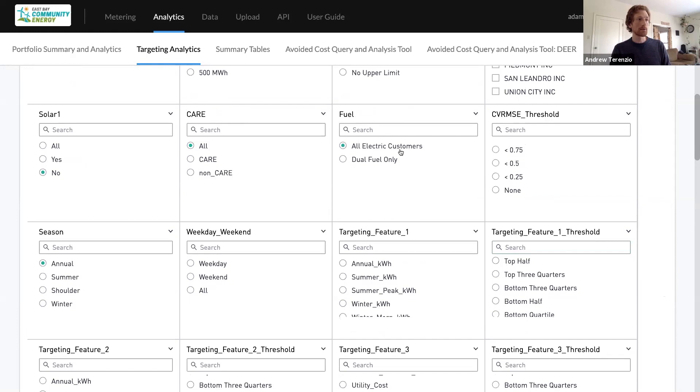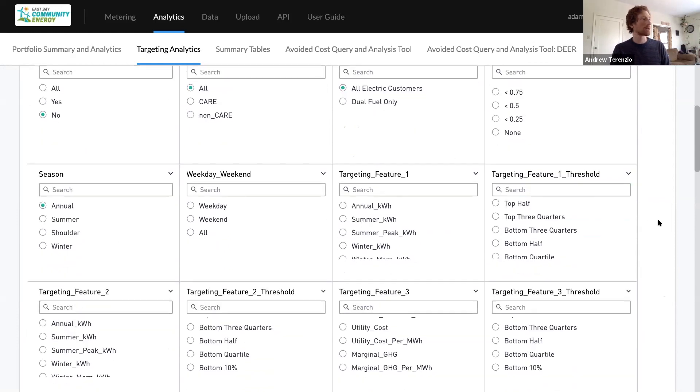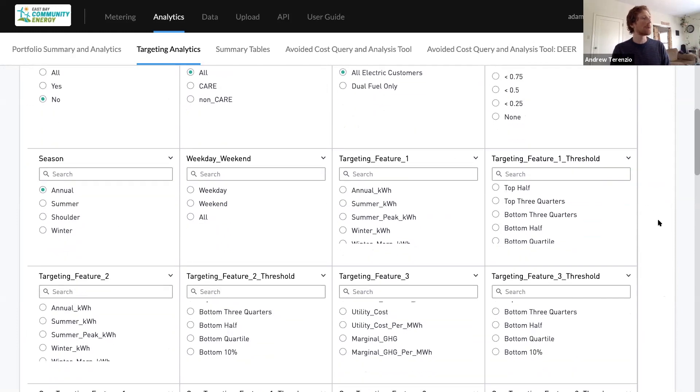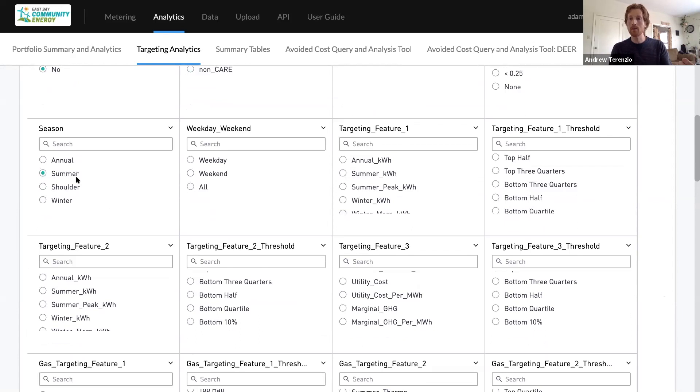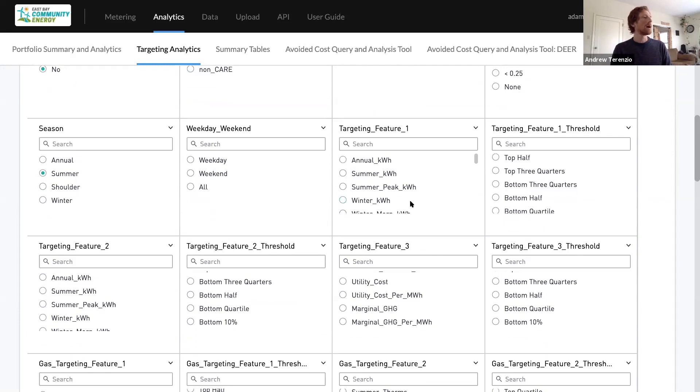I'm really interested in electric right now, but we can get to gas if people are interested in looking at gas data. And really the summer timeframe, as McGee talked about, is when there's an opportunity to drive very high avoided costs if you can get people to shift load or save load in the evening time period.